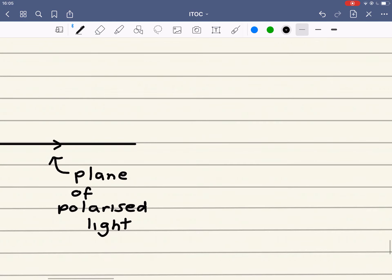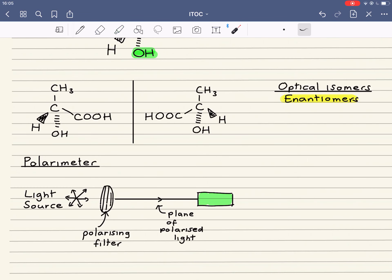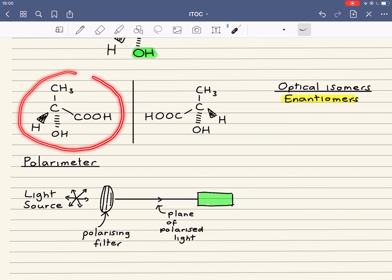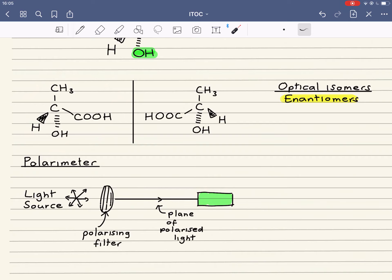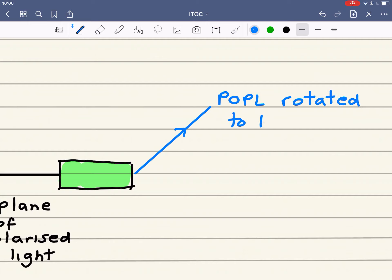When this plane of polarized light shines through a sample — basically a solution containing an optical isomer in a plastic or glass vessel — the plane of polarized light is rotated either to the left or to the right. So the plane of polarized light is rotated to the left for one optical isomer.